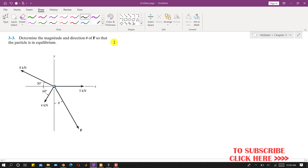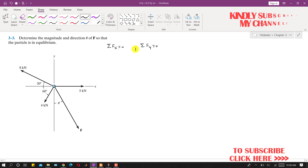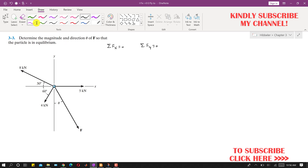In order to have this system in equilibrium, we have two conditions: the summation of forces along x must be equal to zero, and similarly the summation of forces along y must be equal to zero. To apply these two conditions, we first need to resolve all forces into their components.